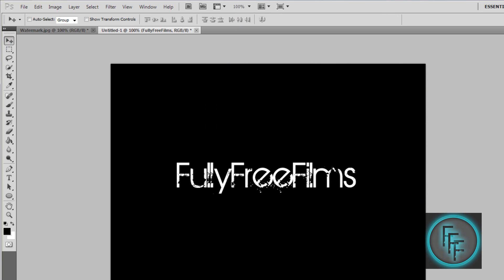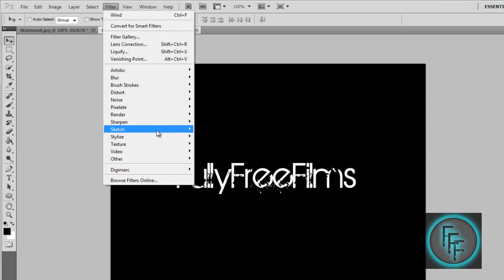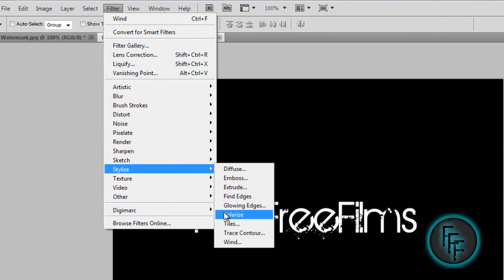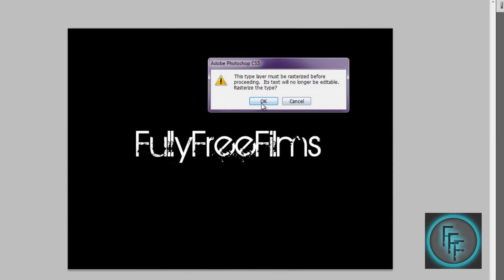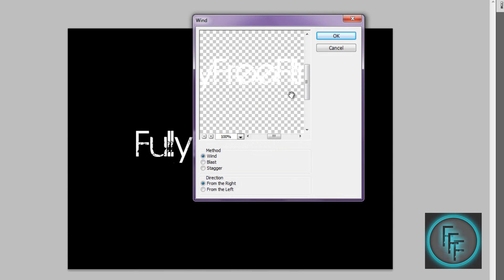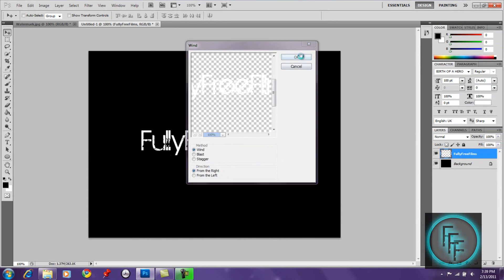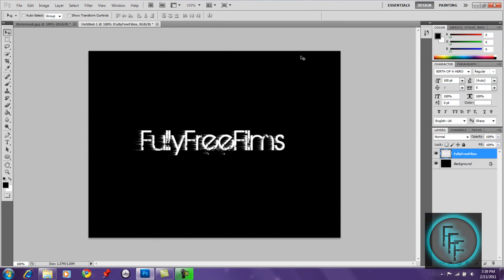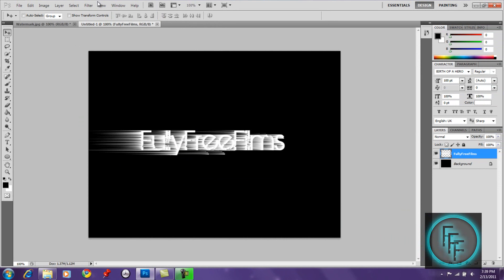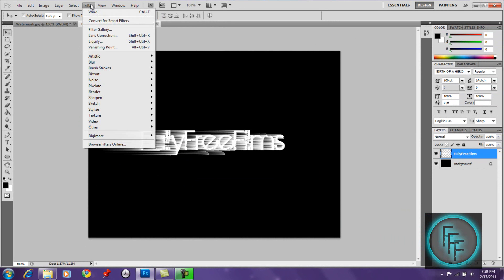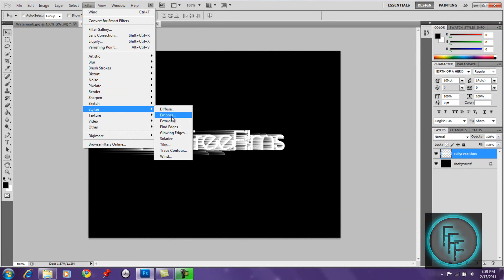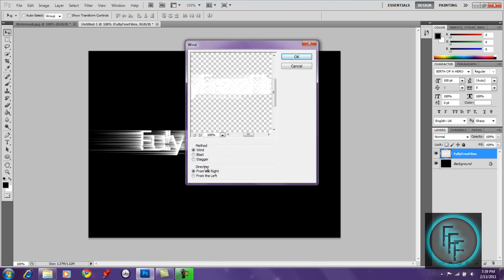Go to Filter > Wind and click OK. Then press Ctrl+F three times — one, two, three. Then go back to Wind, change the direction to from the left, and click OK.